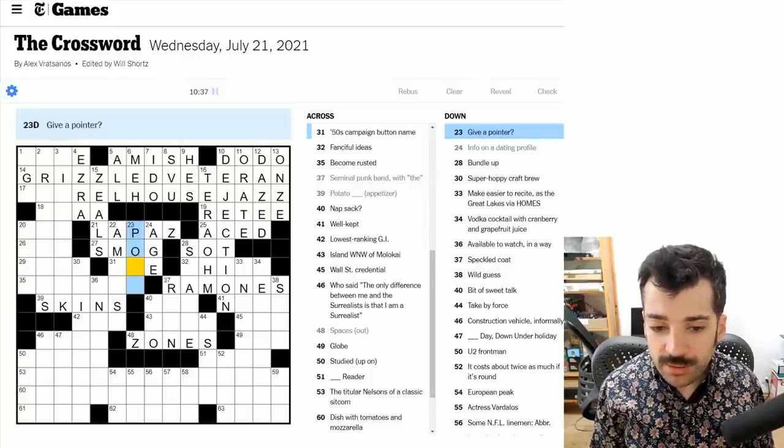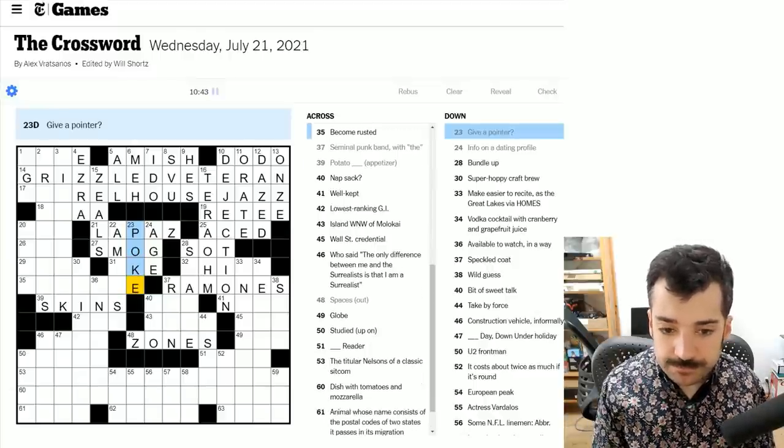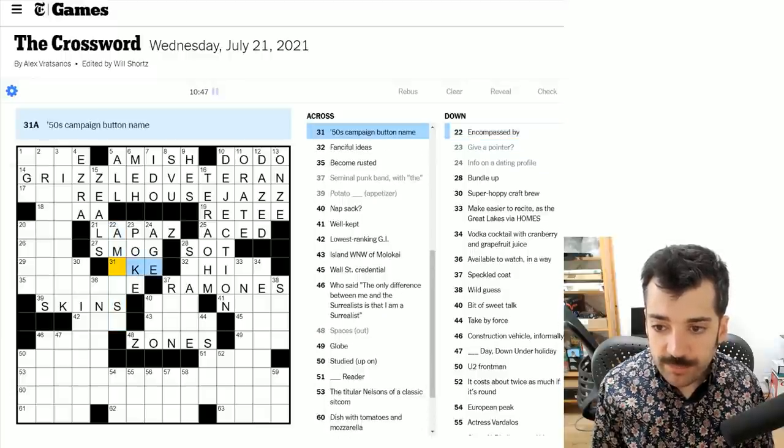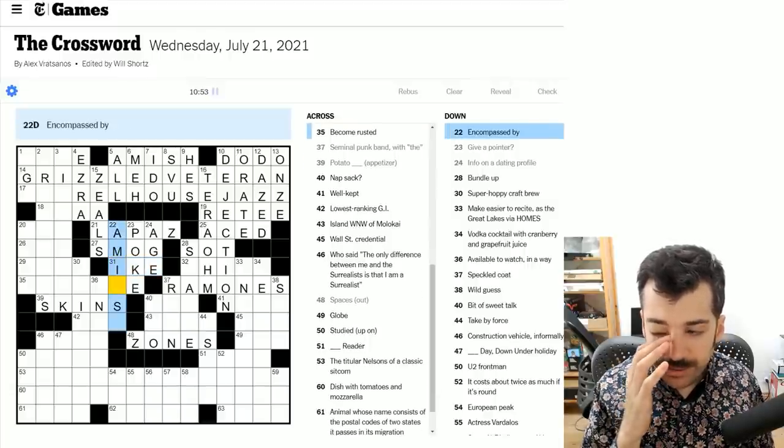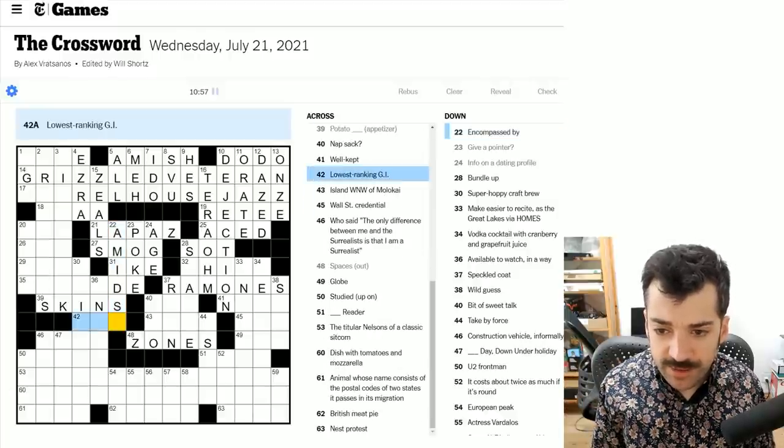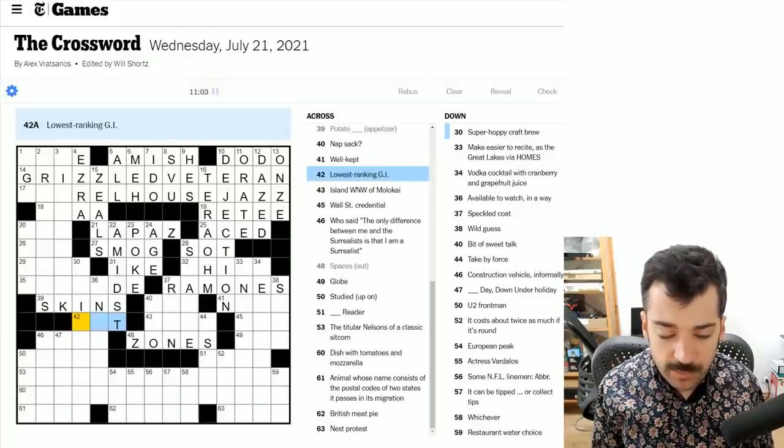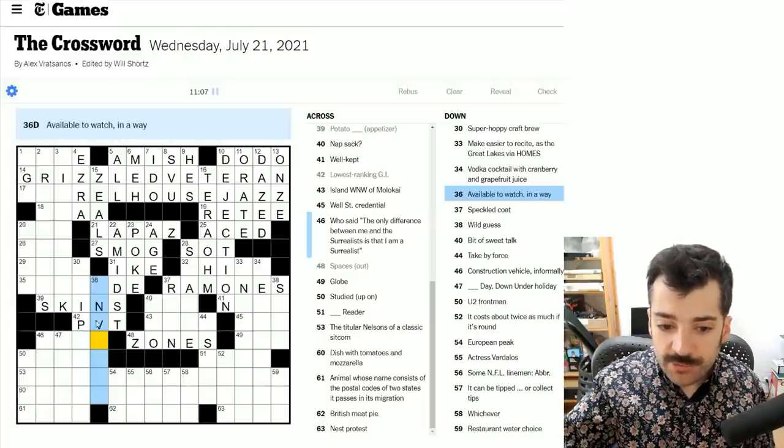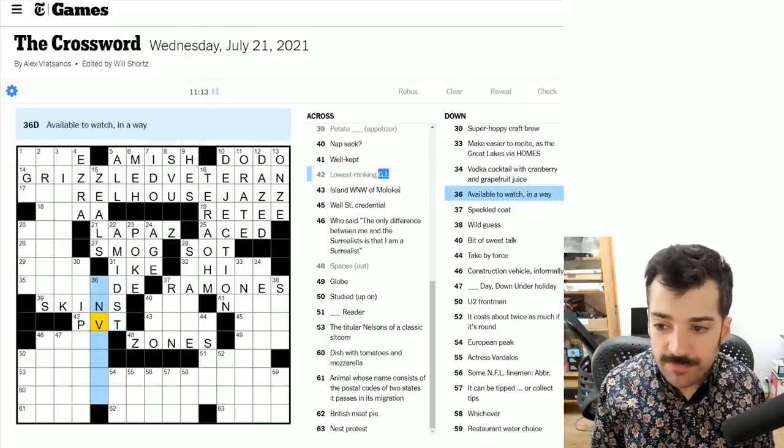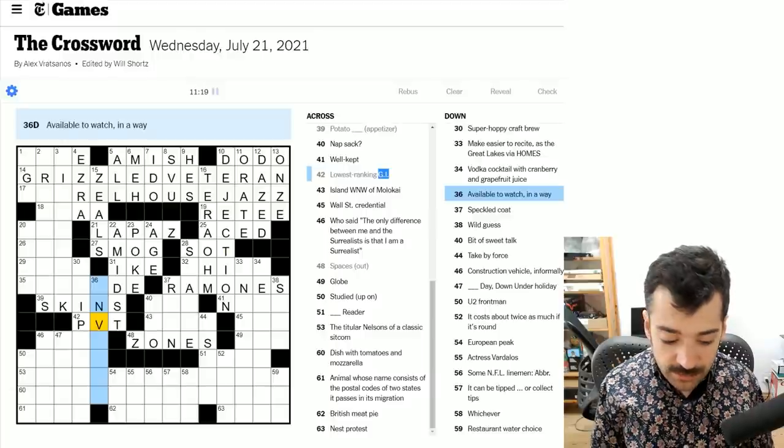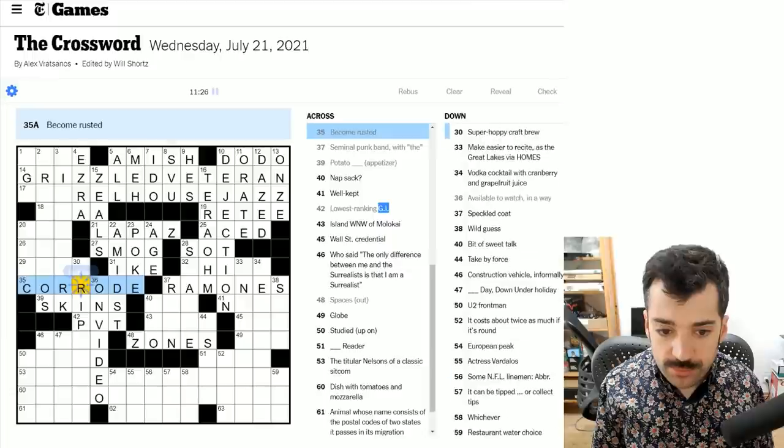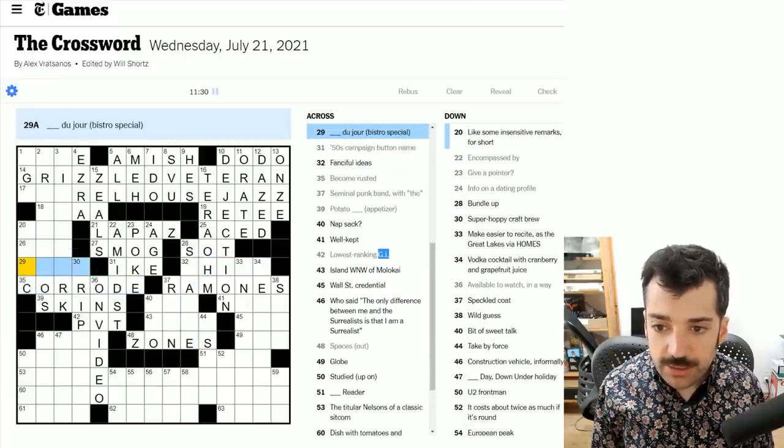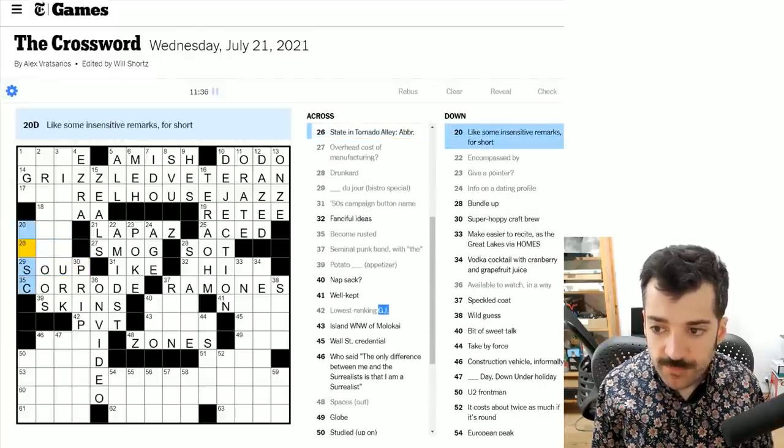To give a pointer, this could be poke. Give someone a point, poke at them. 50s campaign button name. This would be Ike, nickname of Dwight D. Eisenhower, who had buttons and stickers that said I like Ike. Encompassed by, so it is in fact amidst. A lowest, the lowest ranking GI, I think this refers to very low ranking, a very low military rank, which would be a private PVT. Available to watch in a way could be on video. If something becomes rusted, it corrodes. Blank du jour, bistro special, probably the soup du jour.